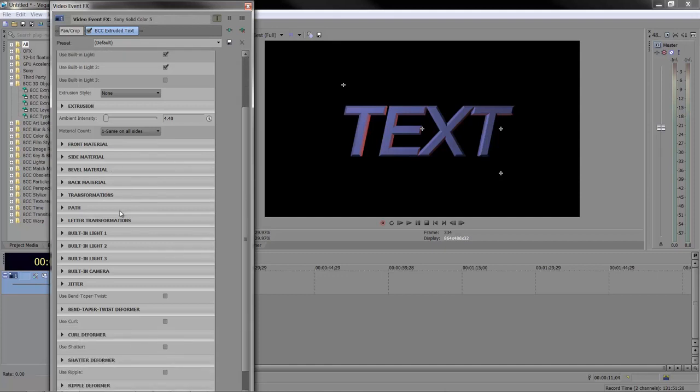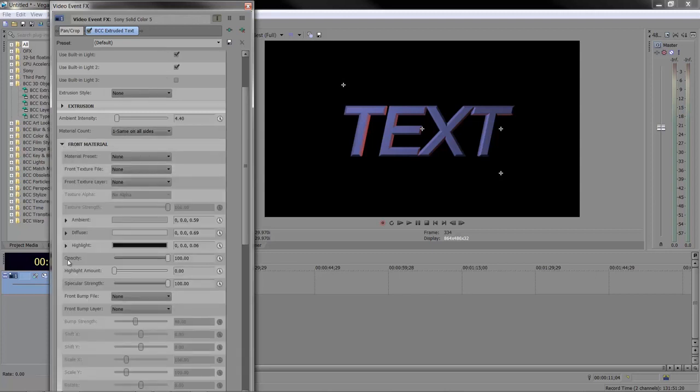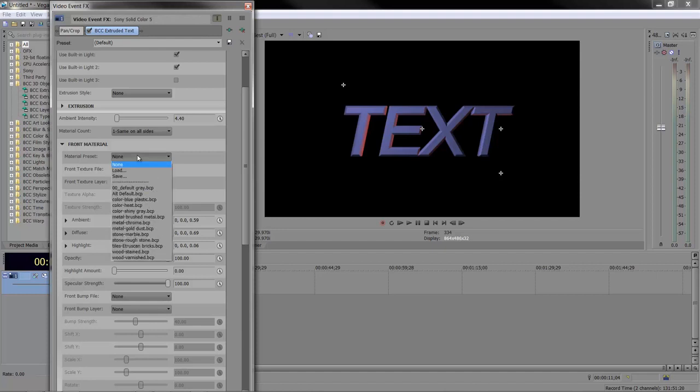Materials are what we apply to the actual item. At the moment it's just default grey, but we can add a material. At the moment it's the same on all sides, and I'm going to add one of their default materials to the front. Notice you can load your own textures, and even save out your own.